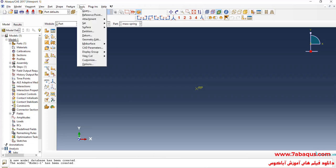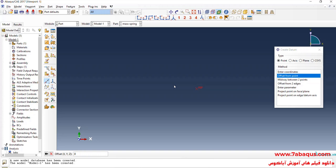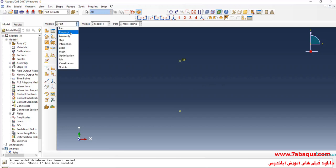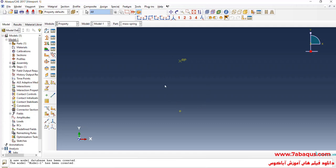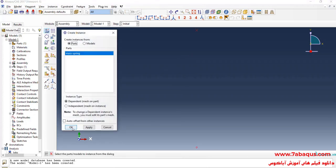To create the second point, I'll click on the Tools menu, select Datum, then select Point and Offset From Point. I'll select this point and enter an offset equal to zero, negative 0.1 meters, and zero. In the next step, I will enter the Property module. We don't need to define a material, so I will directly enter the Assembly module, click on Create Instance, and OK.